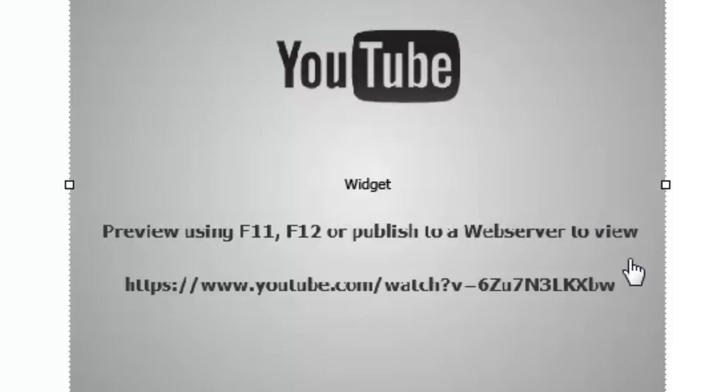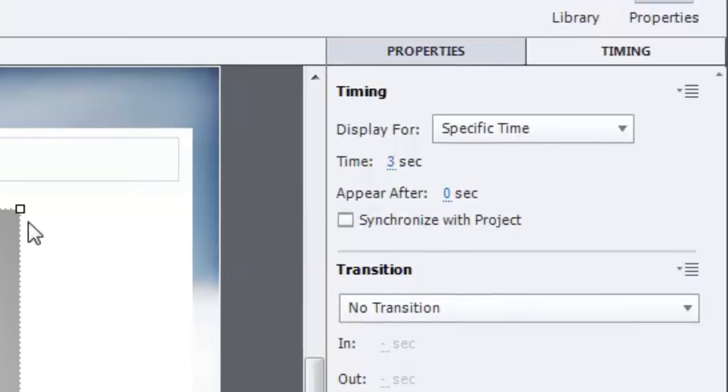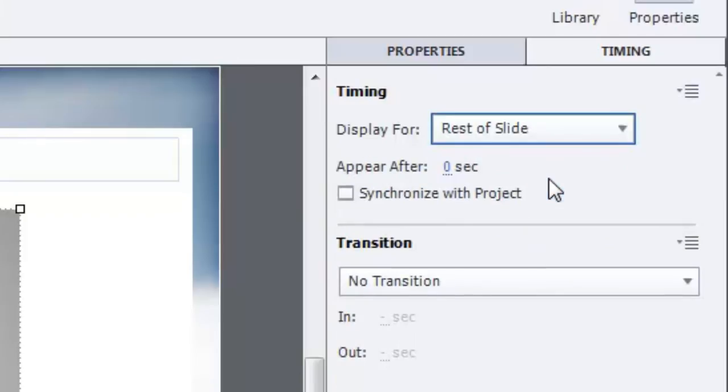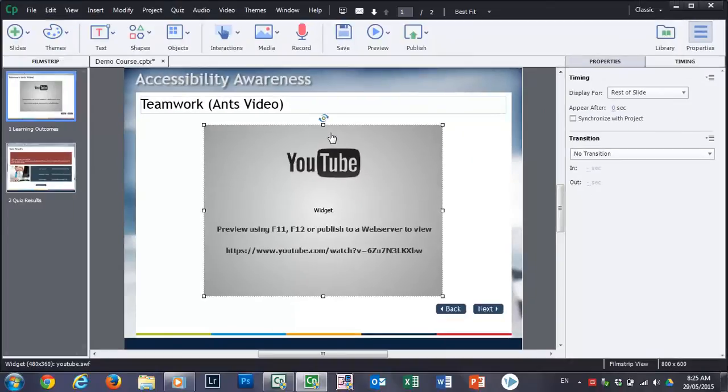One thing to make sure of is that when you put a YouTube video up on your screen that it should be available for the rest of the slide. If it's only there for three seconds which is often the default with Adobe Captivate the video is going to disappear after a couple of seconds.